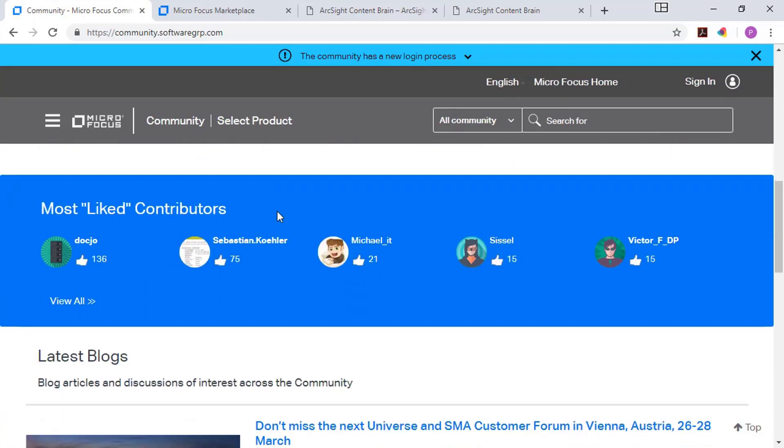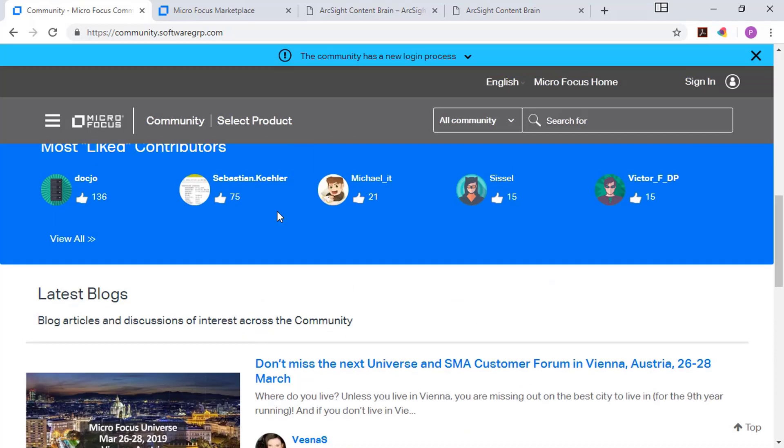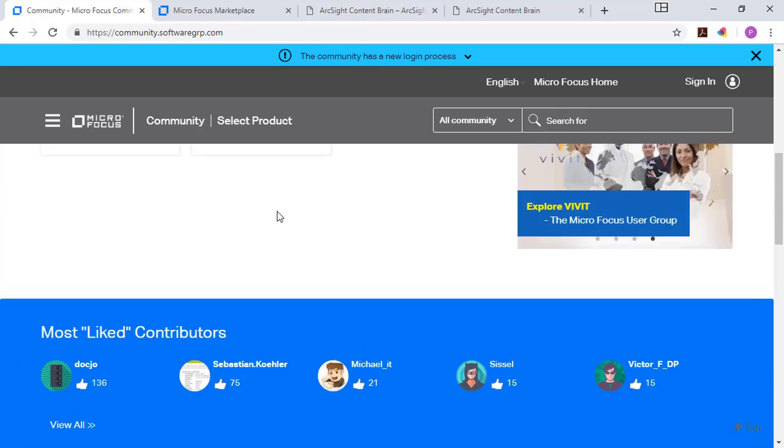As you scroll down, you can see the latest blogs. So here's different feedback items for different events or different sessions that are being run by MicroFocus. You can see a list of contributors. So when you sign on and register, you can actually contribute your own knowledge to the community page as well.